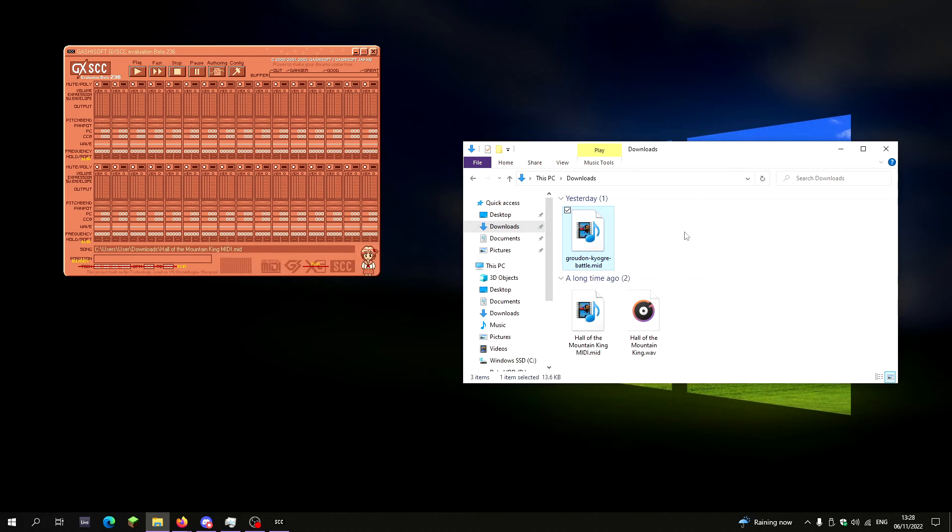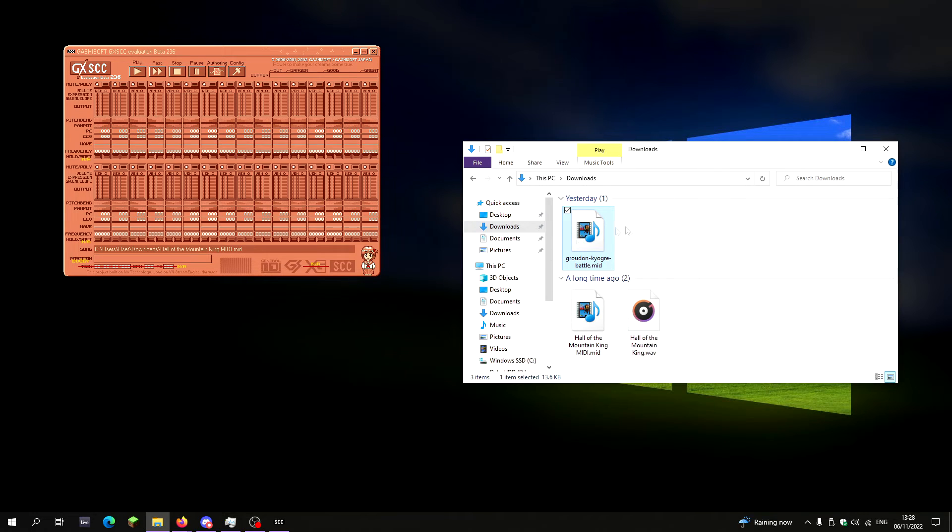To any Pokemon fans out there, you'd know this is the legendary battle theme from Pokemon Ruby, Sapphire, and Emerald. This is a track from almost 20 years ago now.